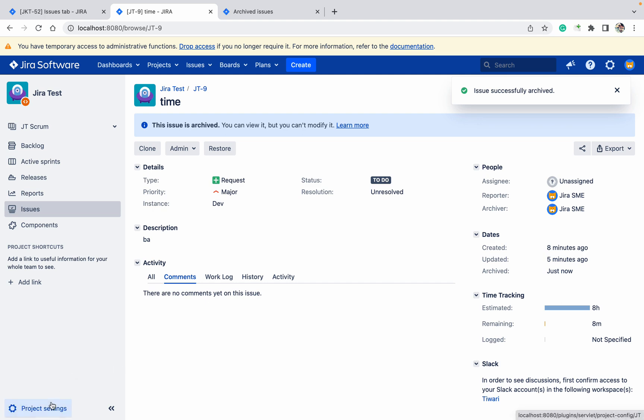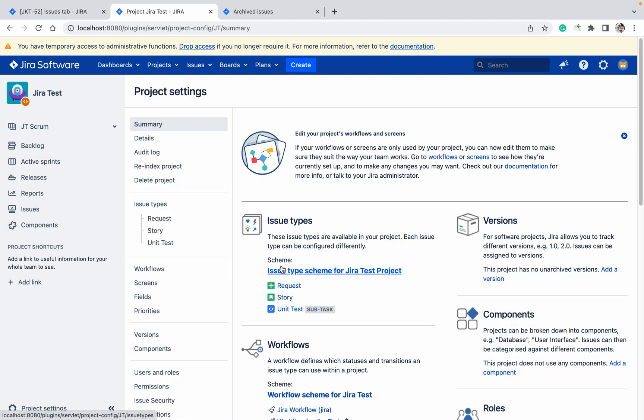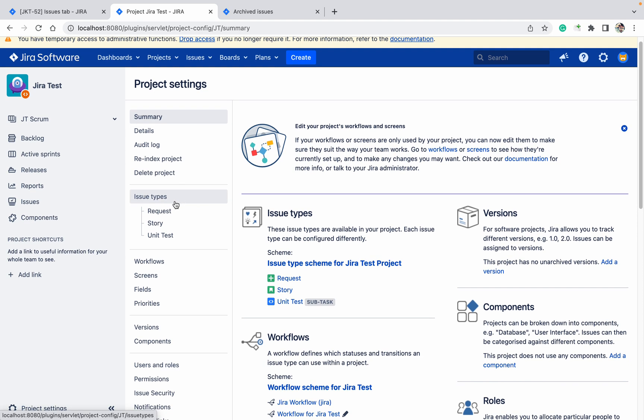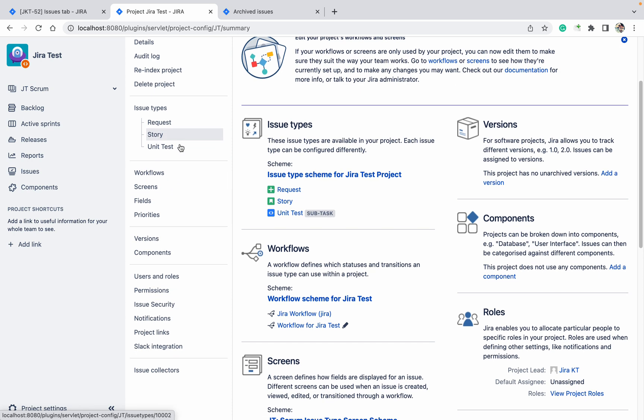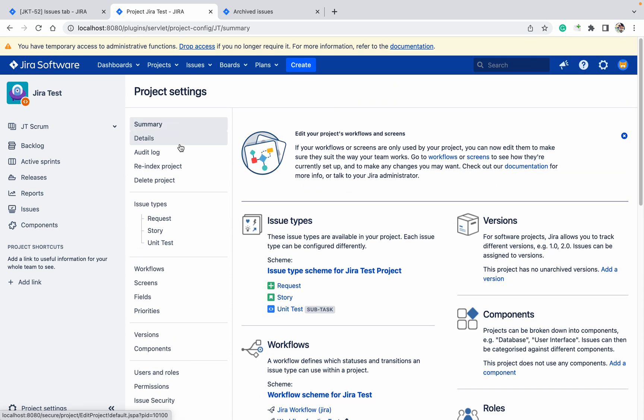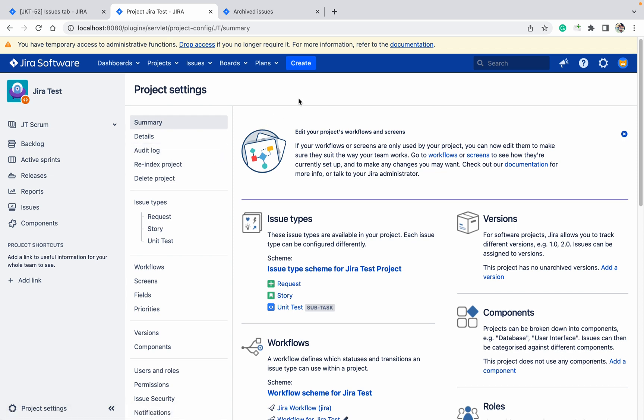Go to project settings. Here you cannot see anything like archived issues. Permissions are there, workflow is there, these things are there, but where is your archived issue? You cannot see it. So for seeing that one you need to go